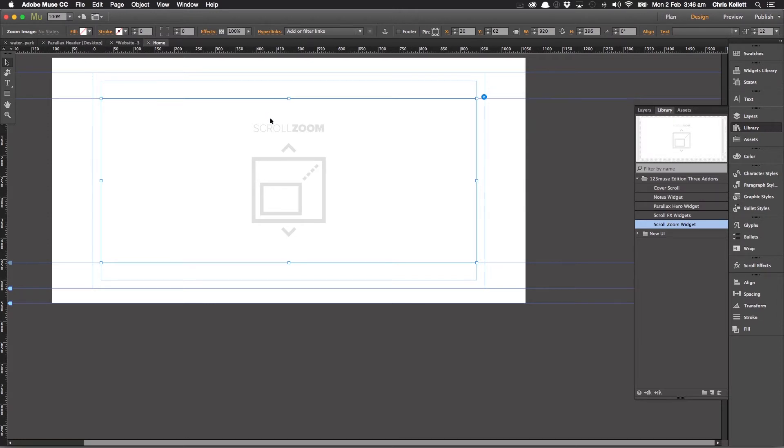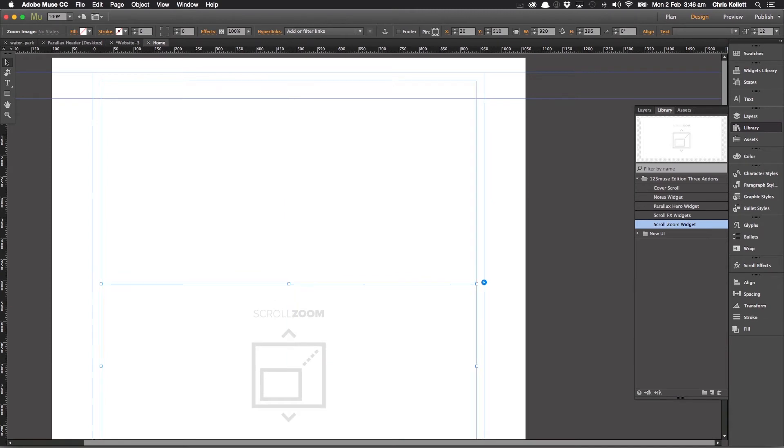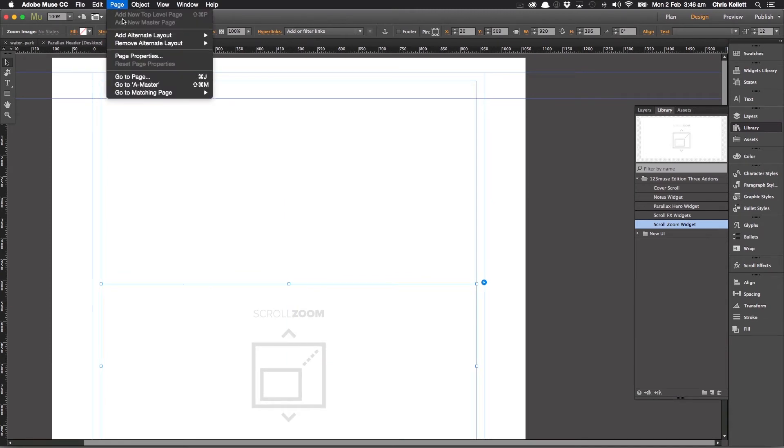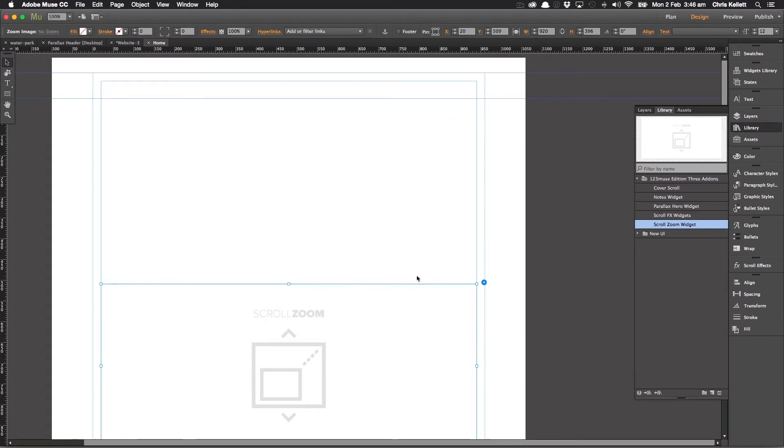Let's move this down the page. Let's move it to there. And I can just set my page properties to let's say 2000 or 3000, doesn't really matter.